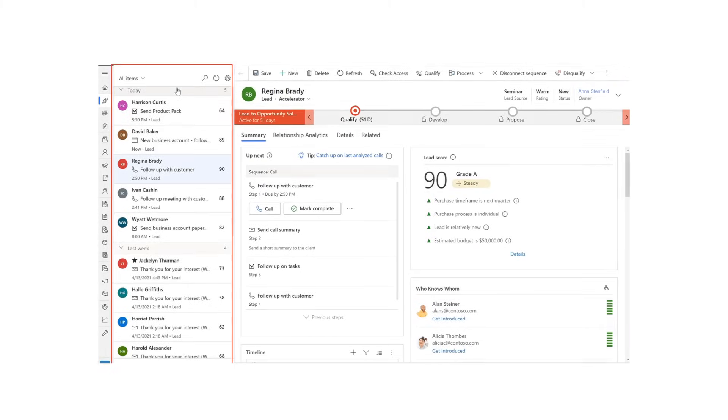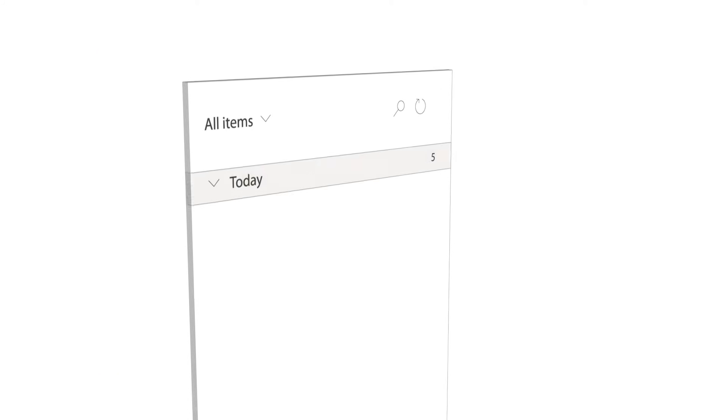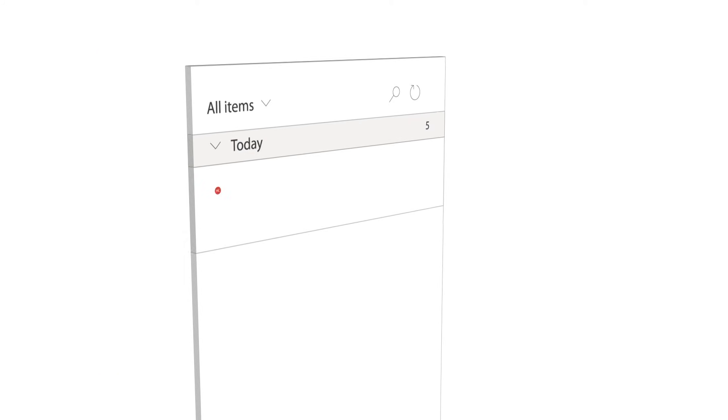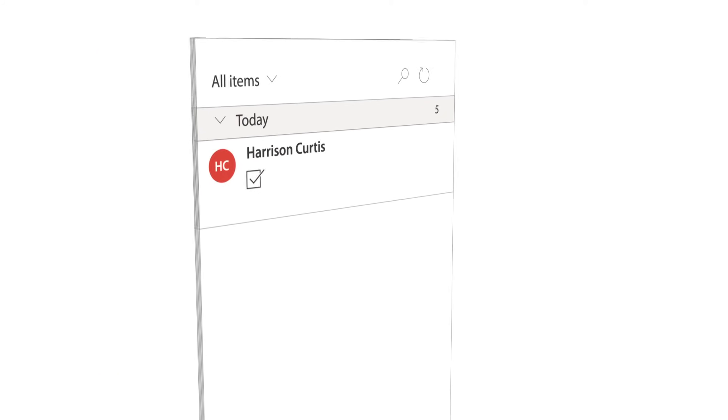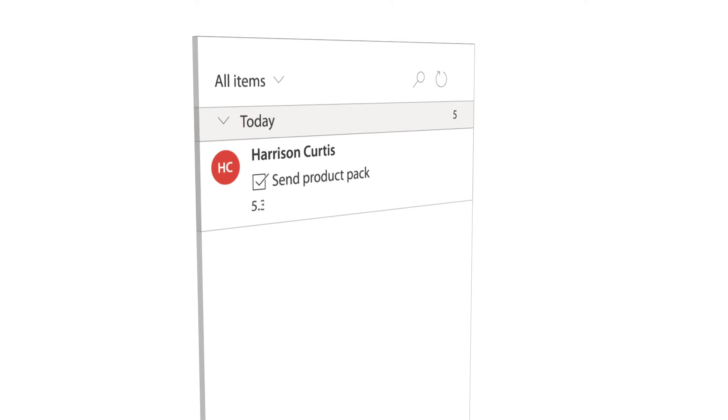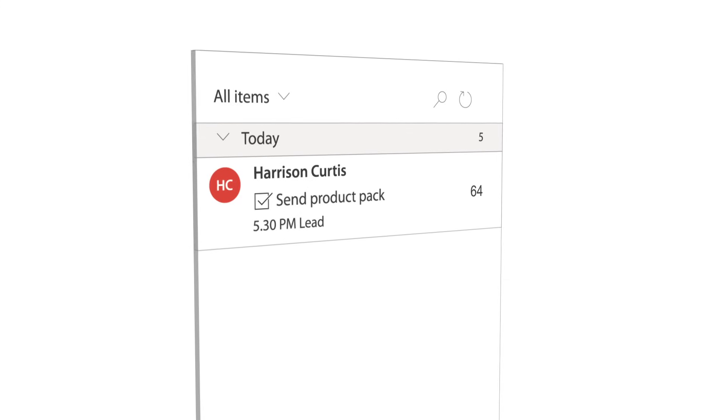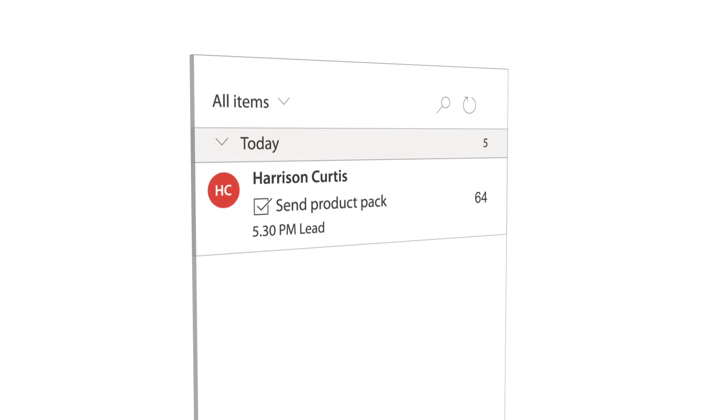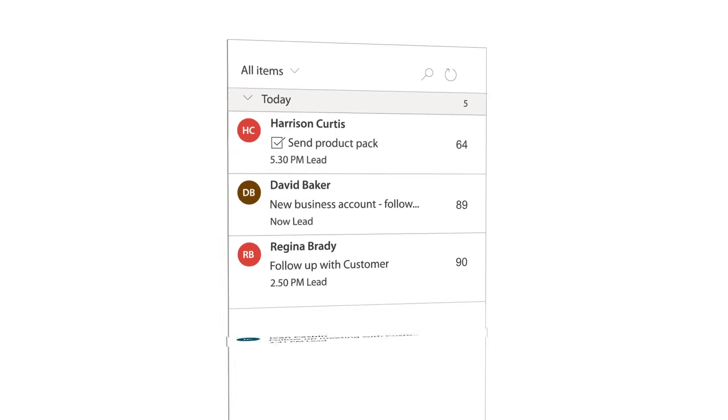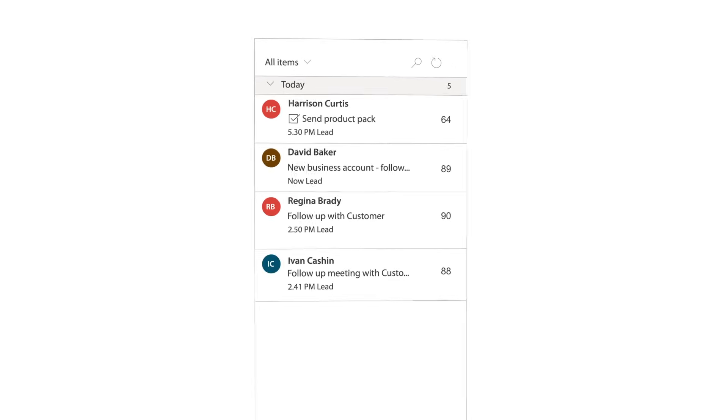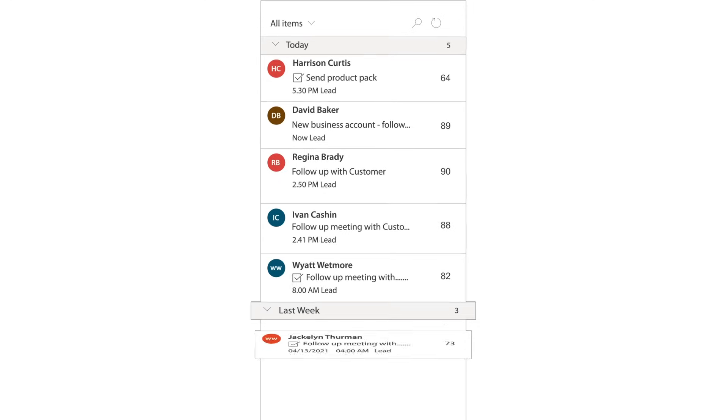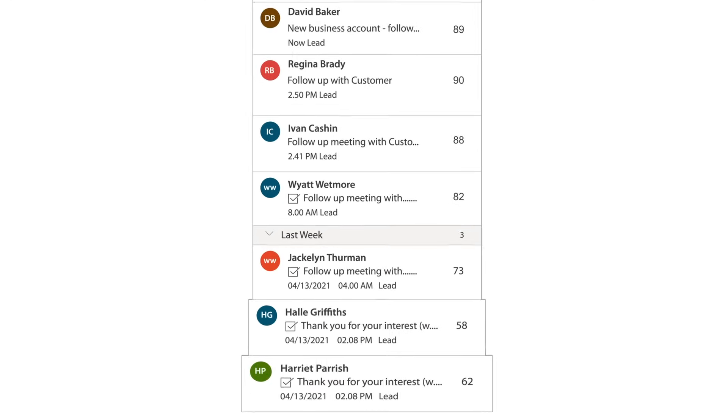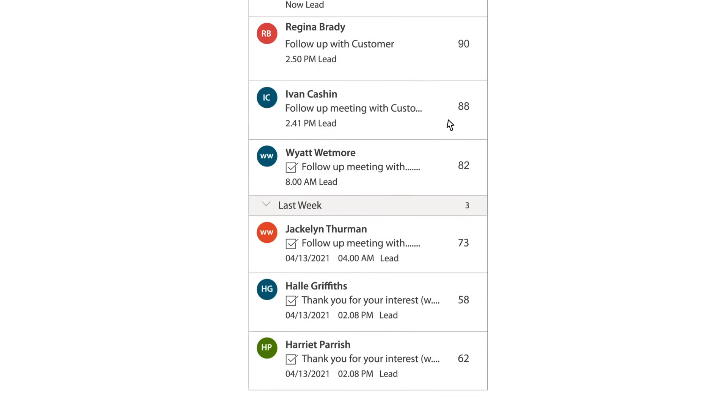Anna starts her day from the intelligent work list using Sales Accelerator, which has automatically organized and prioritized her tasks across the various customers. Opening her work list, Anna sees a consolidated list of her customers that have been prioritized by AI and Insights. She sees what her latest actions and overdue activities are.